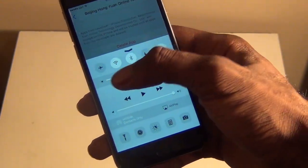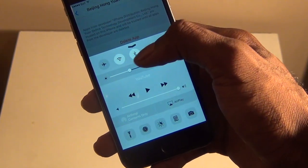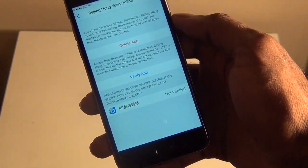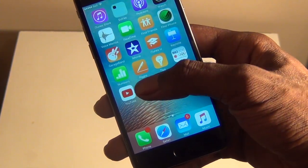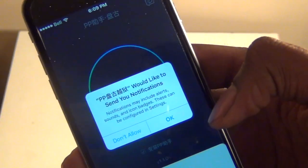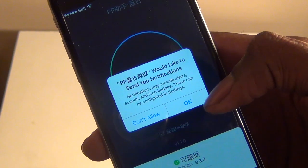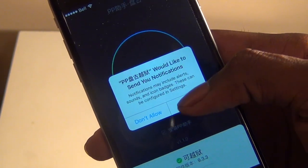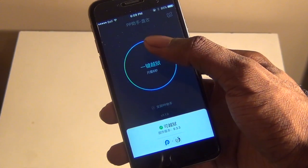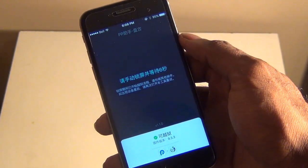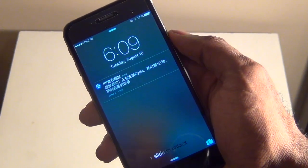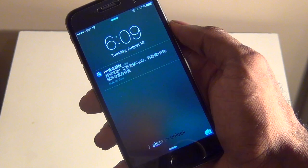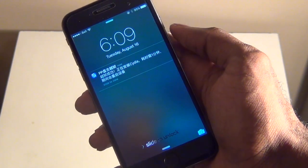Now once you've done that, what you're going to do is turn your Airplane Mode off so you have a data connection right there. Now you can go into the PP Jailbreak app and now what you're going to do is make sure that you say Yes to Notification, so OK. And then what you're going to do is simply press on the circle right there and tap on it and now it will begin jailbreaking. Now you're just going to go ahead and lock your device like this.